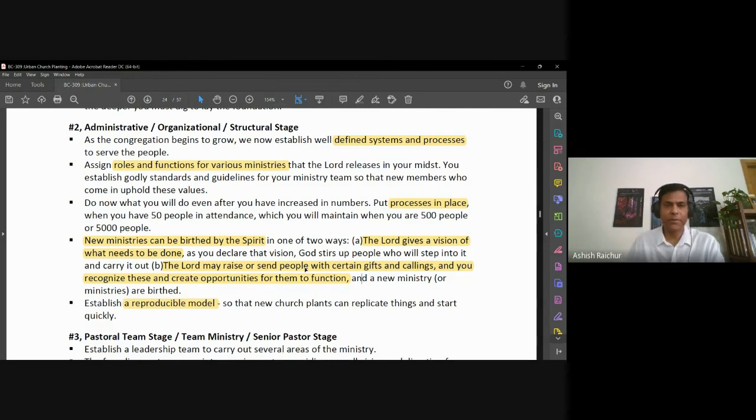New ministries are birthed by God giving you a vision or by sending people to you — you need to recognize it and move with it. We'll talk more about the reproducible model tomorrow. Let's pause for any questions on the structural stage and birthing new ministries, then we'll continue tomorrow. I'll request somebody to please close in prayer and we'll dismiss after that.